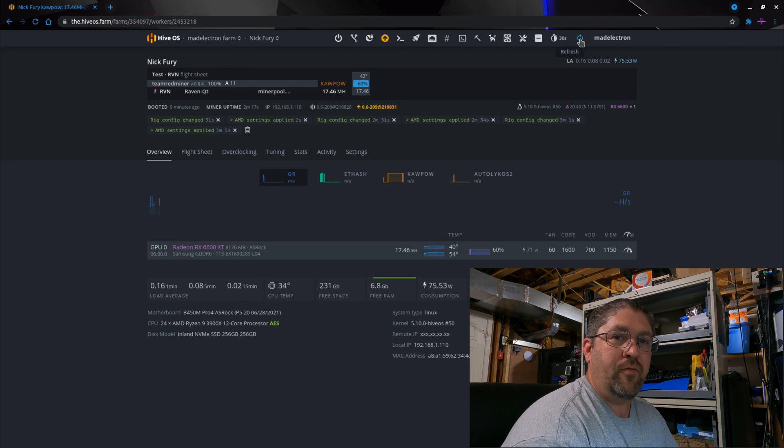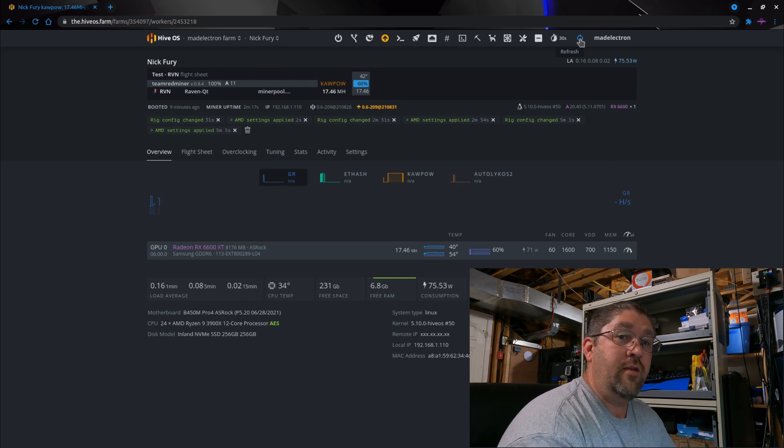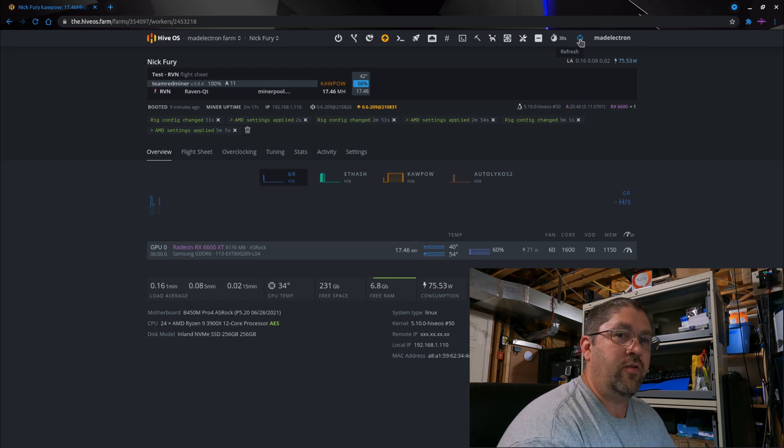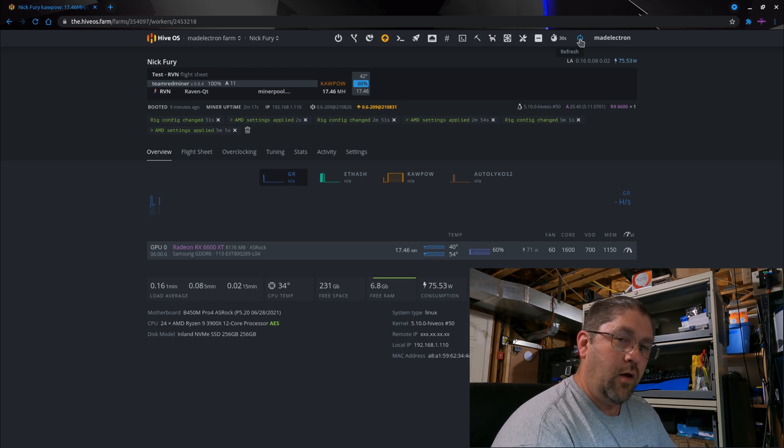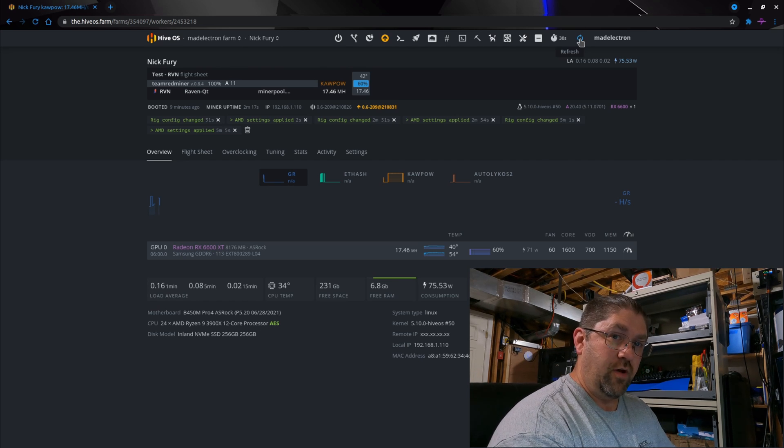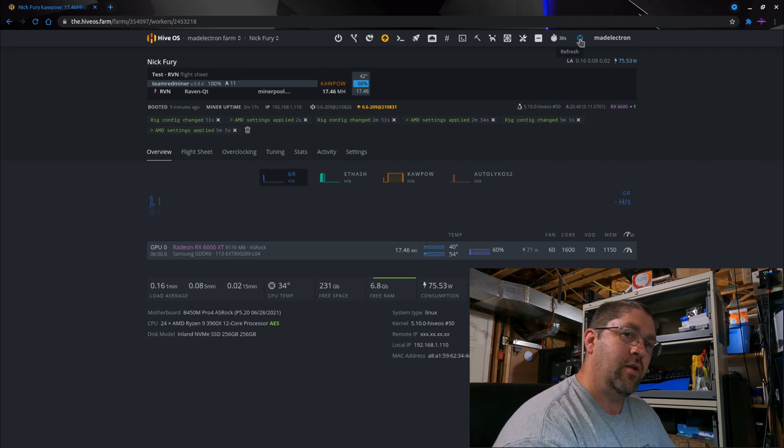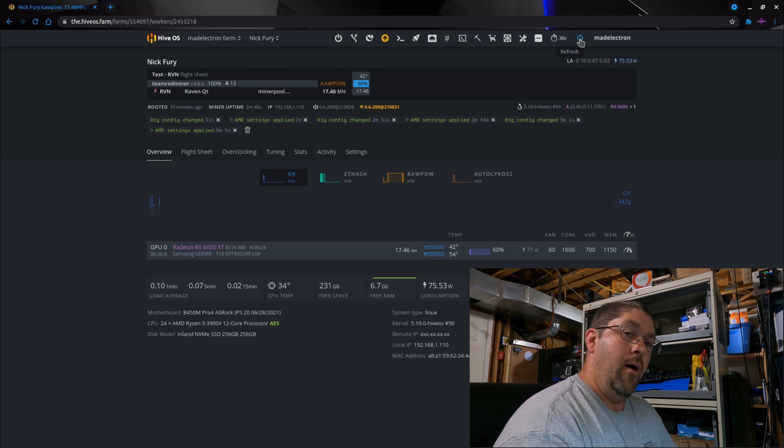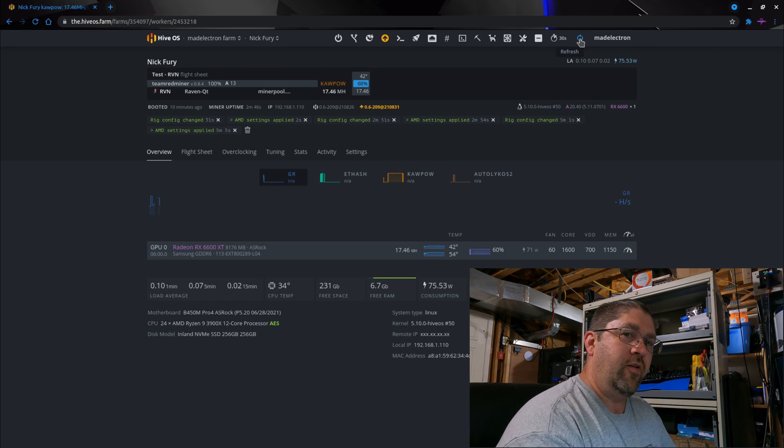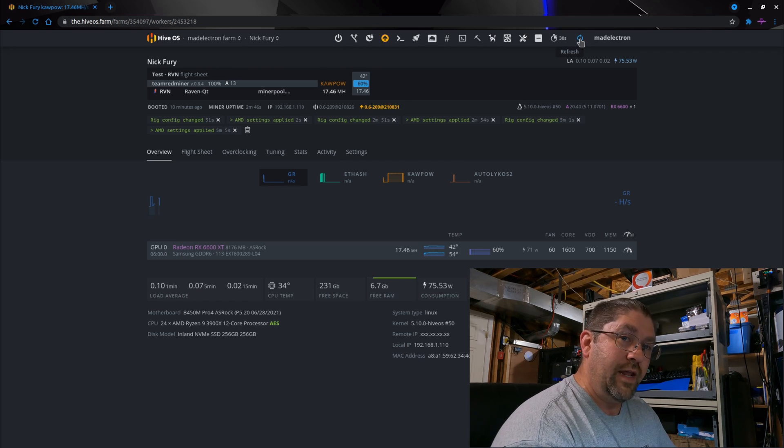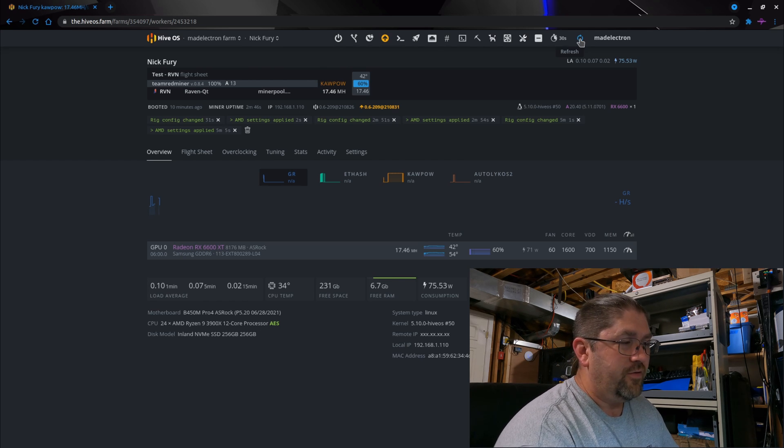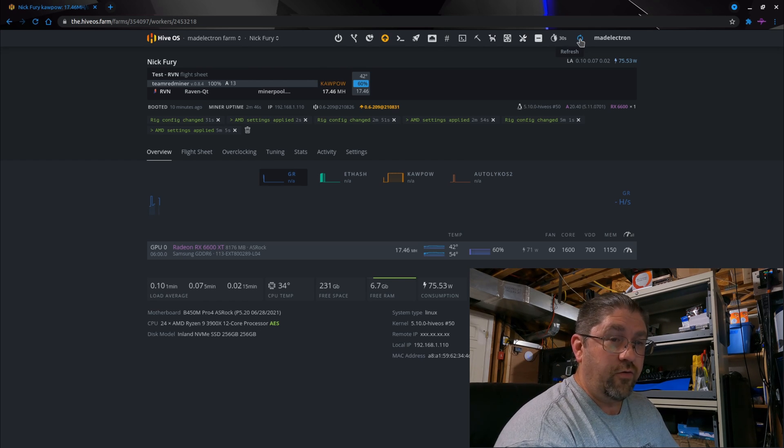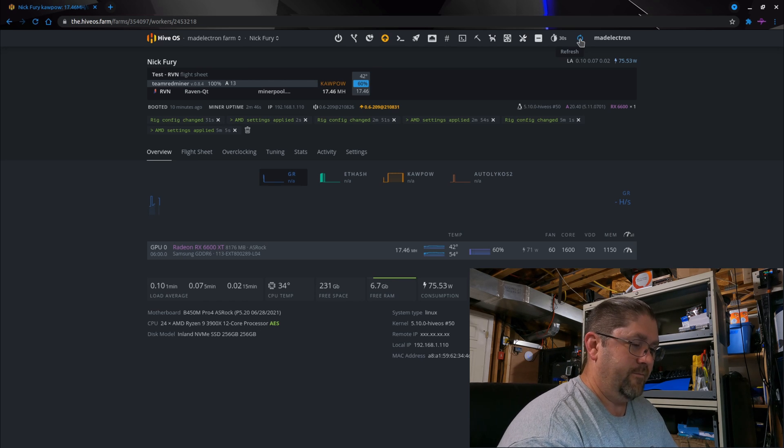So that pretty much wraps up my review for the 6600 XT. It's definitely in the ballpark for the 1660 Super, not quite as efficient because remember on Ethereum we got the same hash rate, basically 32, maybe 33 if you really push it, mega hash on Ethereum. But I think the 1660 Super does it around 75 watts. We were doing it at 96. Still respectable though, definitely a lot better than the older Polaris cards, oh by far.